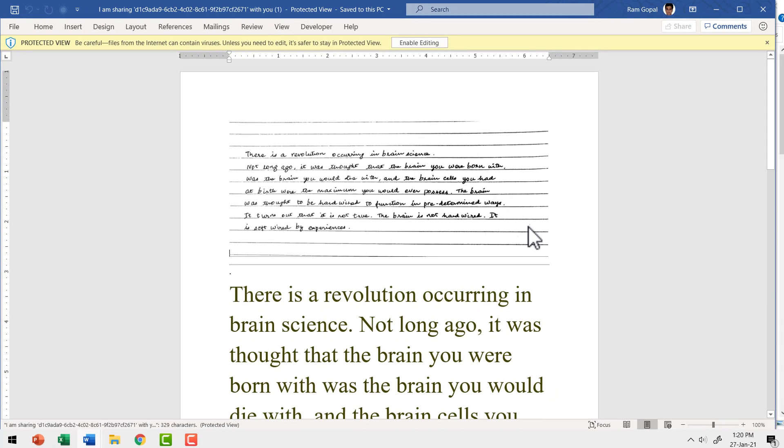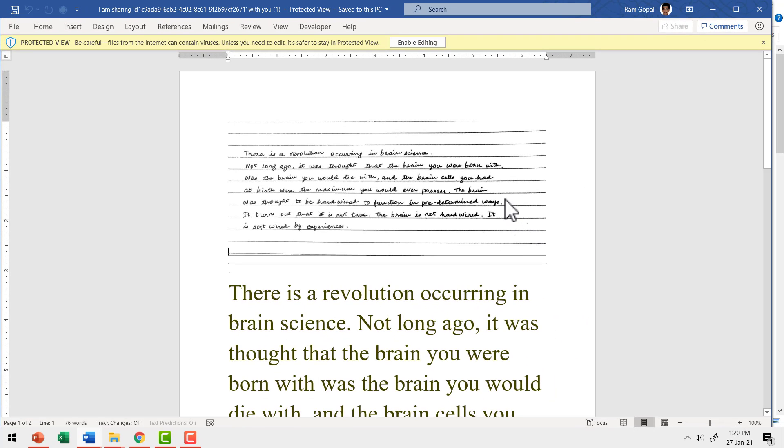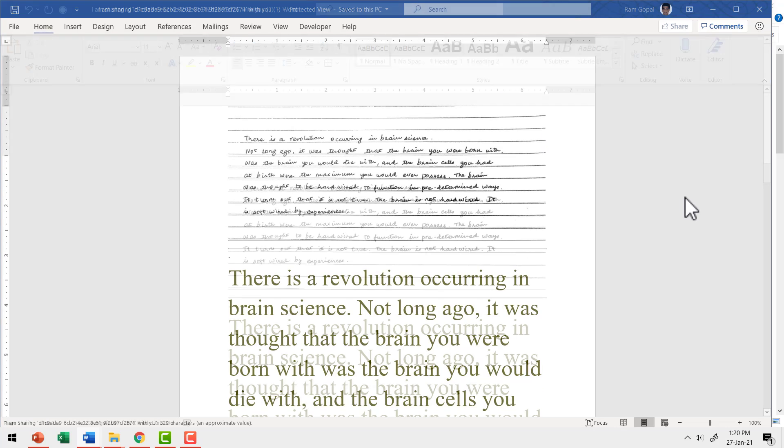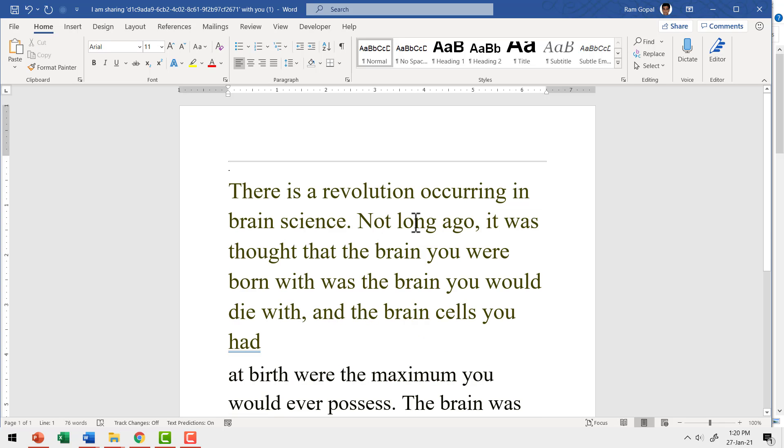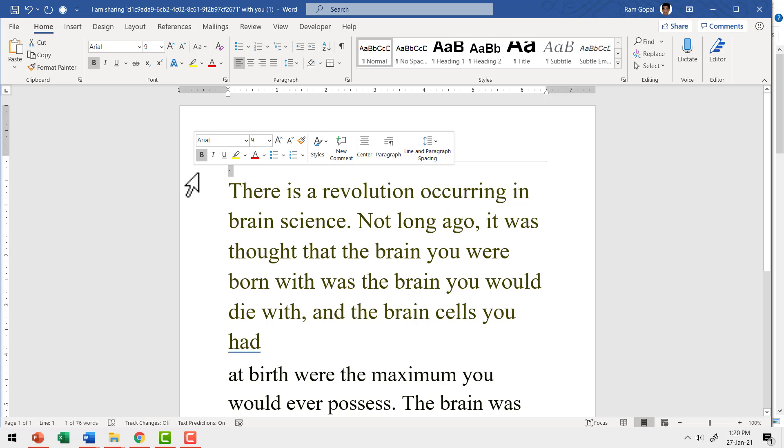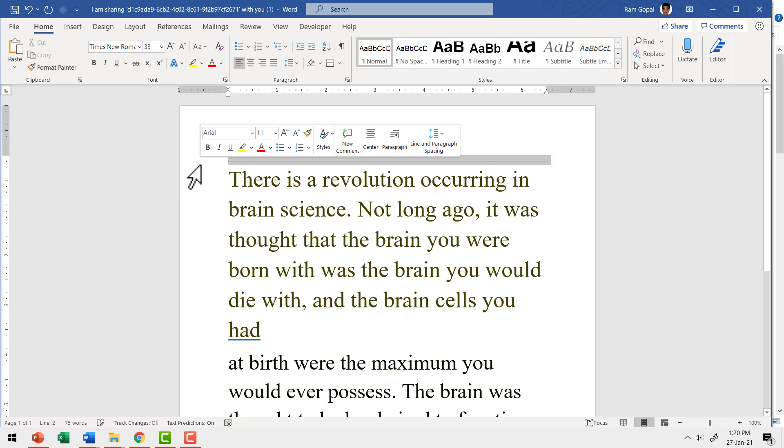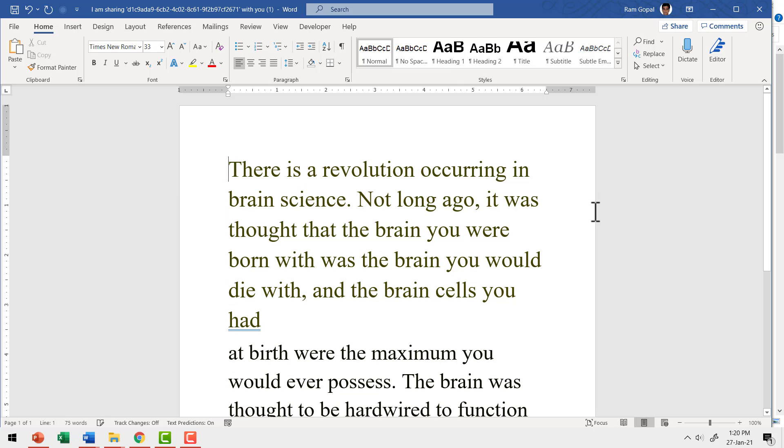Here I have the Google Docs opened in Microsoft Word. I can say enable editing and here I have the image. I don't need that anymore, so I'm going to select this and delete it. I can delete all the other unnecessary things like this line and everything.